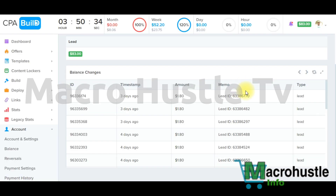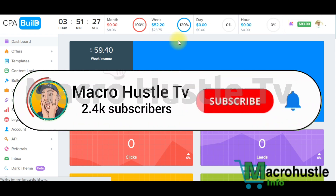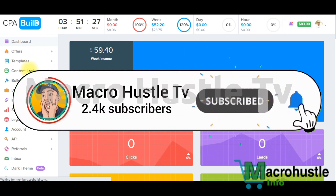I know some of you may not believe this is live and 100% working. If you want to investigate and confirm, go ahead and connect with me and I'll log in and show you my live dashboard. To begin this tutorial step by step, go ahead and log into your account. You can see my profile picture right here — this is my real account on CPA Build.